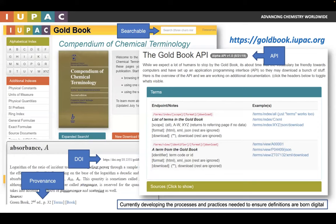Each of the terms in the compendium has a DOI associated with it, so they can obviously be referenced. In the most recent version of the website, we have added an API to be able to access the data on the terms in the system. So this is an authoritative source for chemical concept definitions.